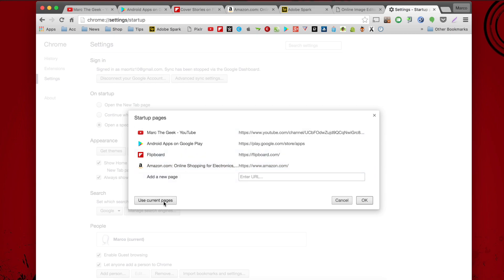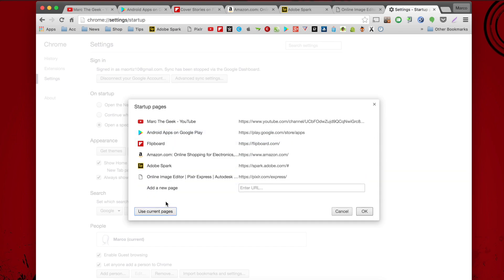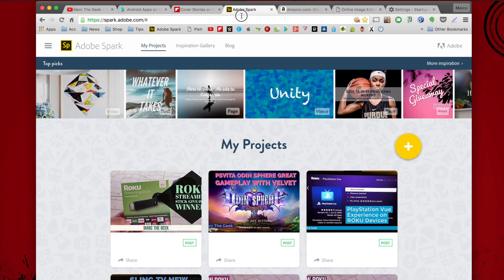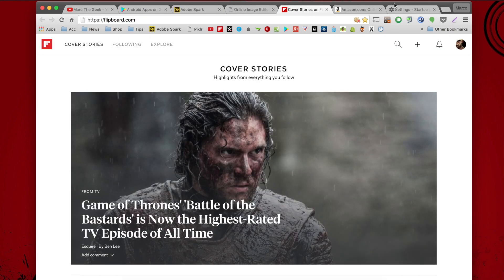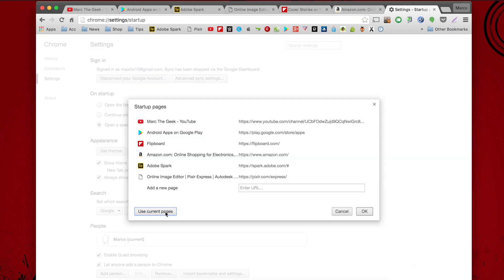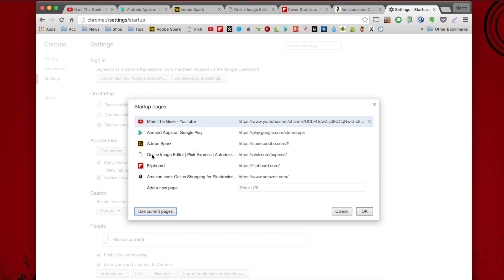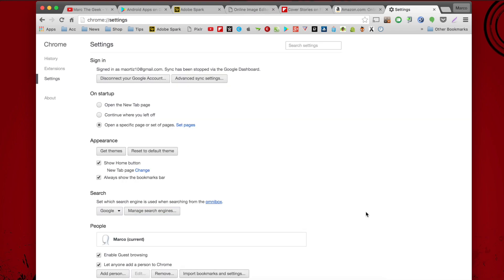If you want to set up your current pages, click right here where it says 'Use current pages.' Click that and it's going to add your current pages in the same order that you have them. If you want to add more tabs, go back and click 'Use current pages' again, and like you see, it automatically aligns everything back in order the way you want it. Click OK and you're done.